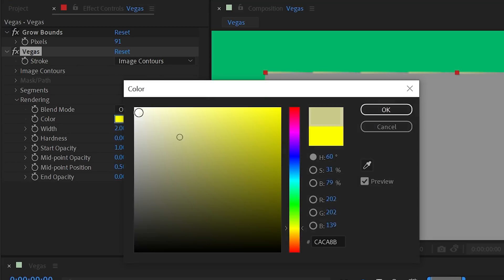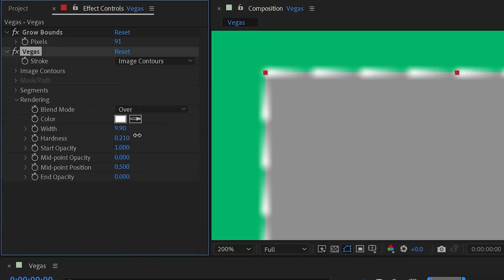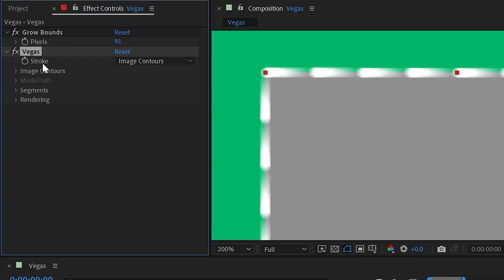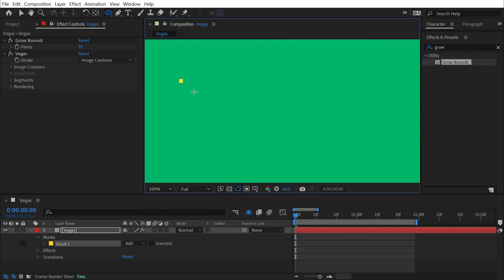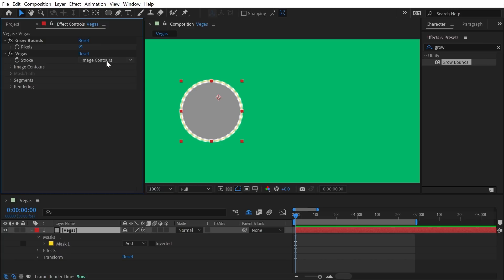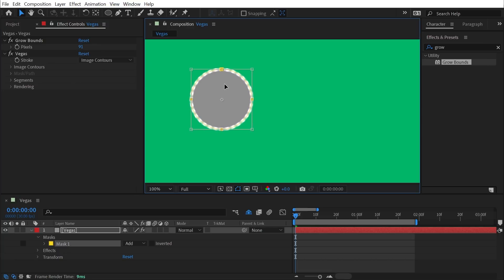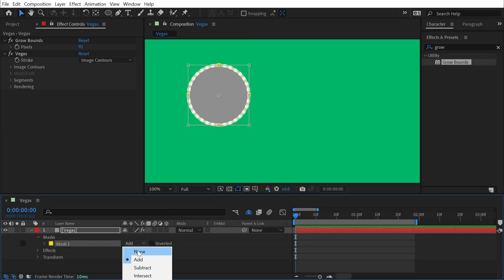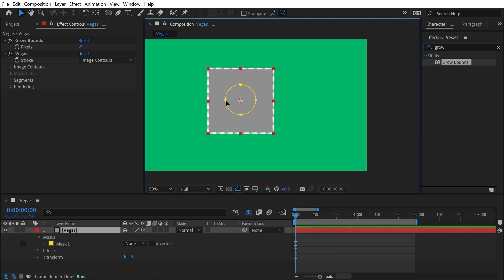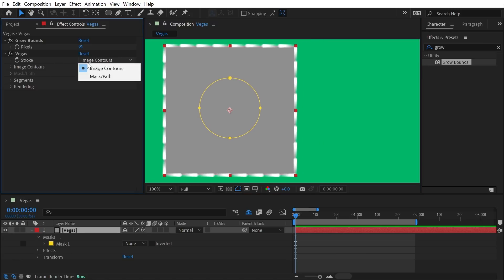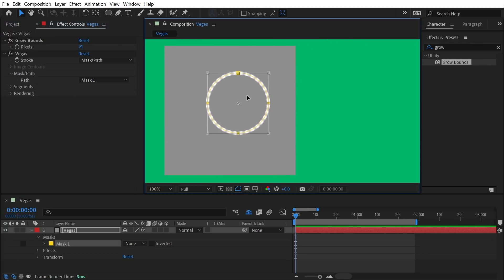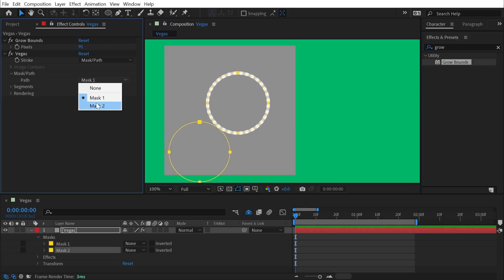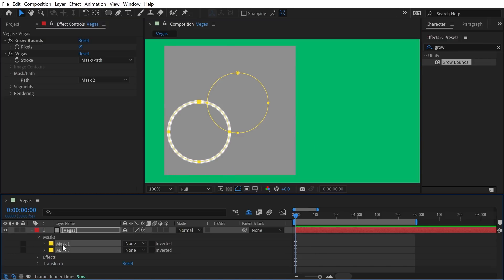I'll reset the effect, change the color back to white, make the width a little bigger, and turn hardness back up. Back at the top, the stroke is generated by Image Contours by default, but I could change this to a Mask Path. If I draw a simple circle mask, Vegas automatically uses it because the mask is shaping the alpha channel of the solid. If I change that mask from Add to None and set the stroke property to Mask Path, I can choose Mask 1 regardless of image contours. Note: this only works one path at a time — no 'all paths' checkbox — so duplicating the mask won't apply Vegas to it automatically.